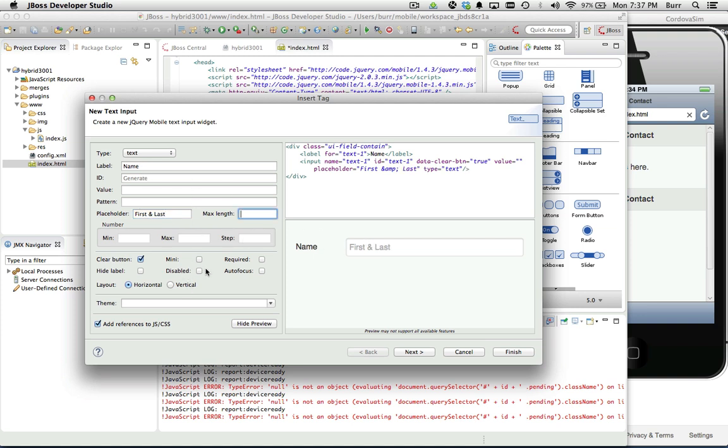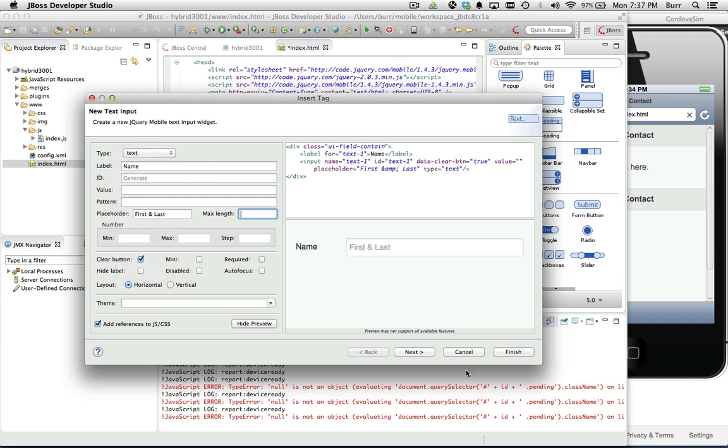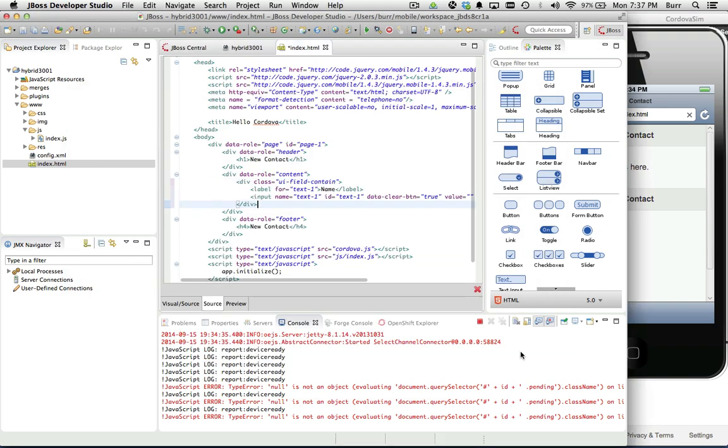I can make it disabled. I can make it autofocus required. Placeholder and things like required as well as the new types are all part of HTML5. We'll talk more about those types in a second. Let's hit finish here. There we go, name.